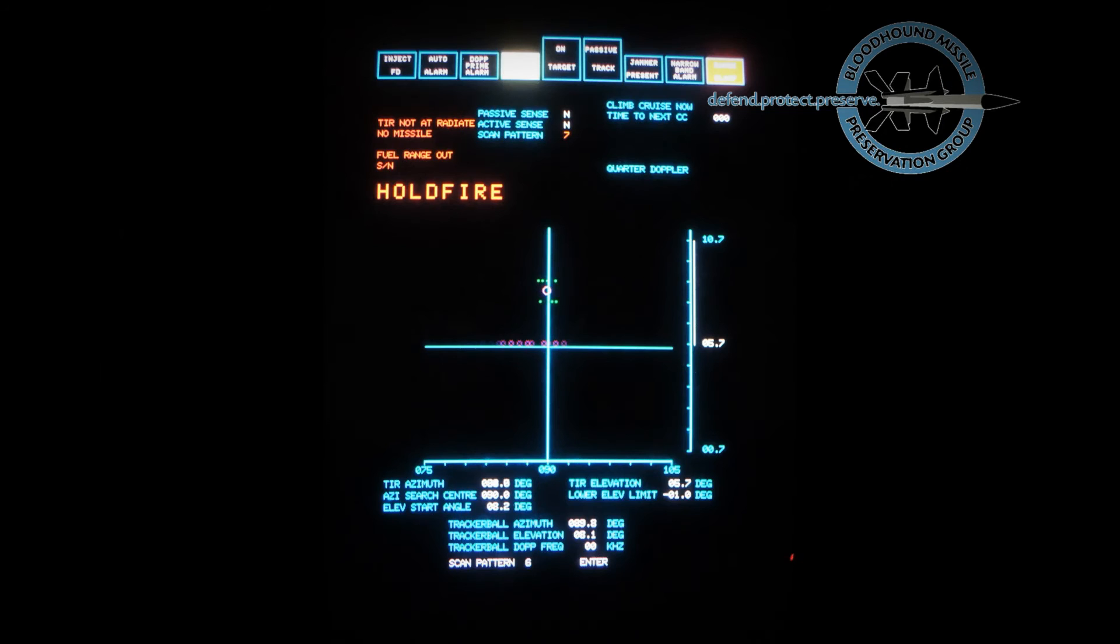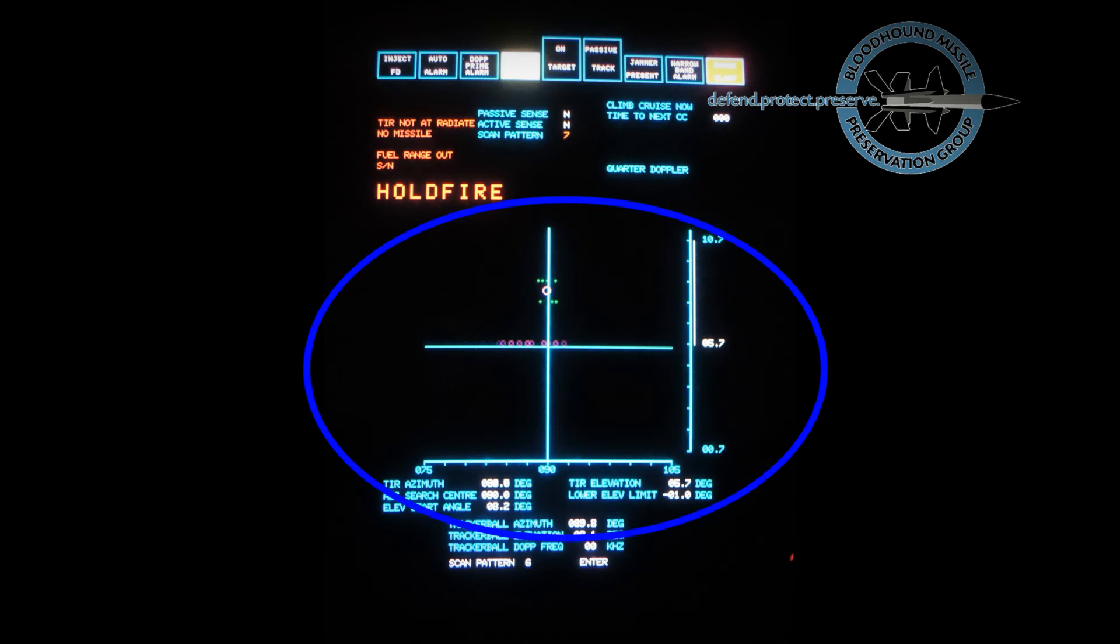The lower part of the search display is a graphical representation of the radar aerial position. Here a 30 by 5 degree sector is being scanned. The green paints indicate where a non-jamming target has been seen by the radar.